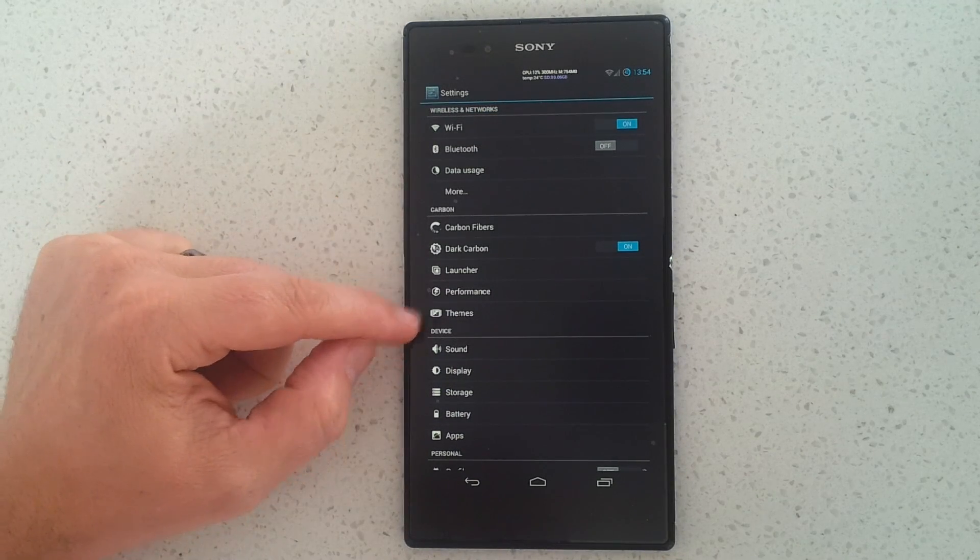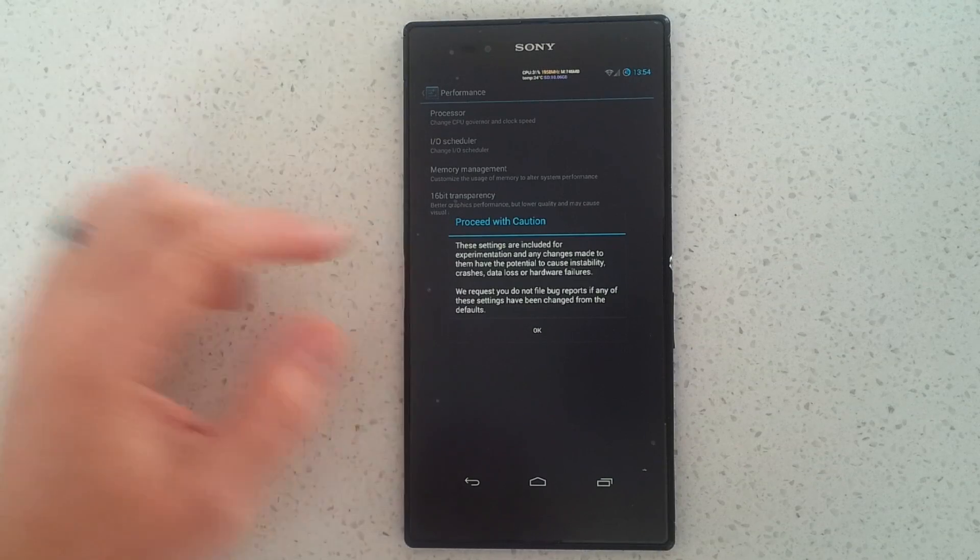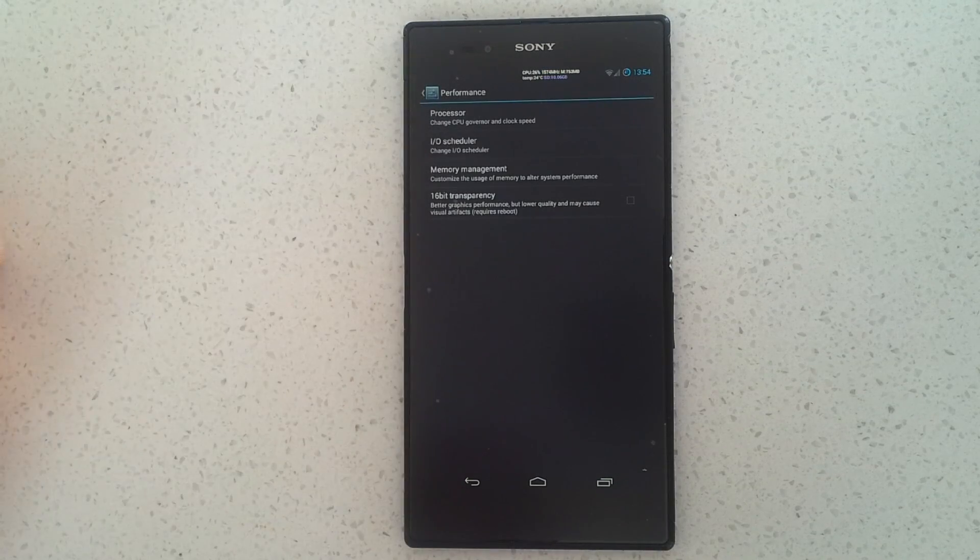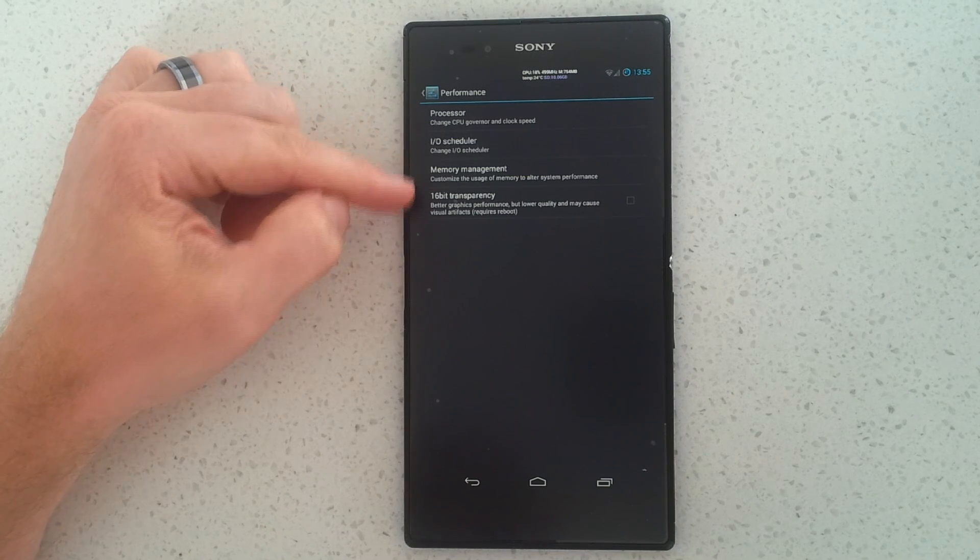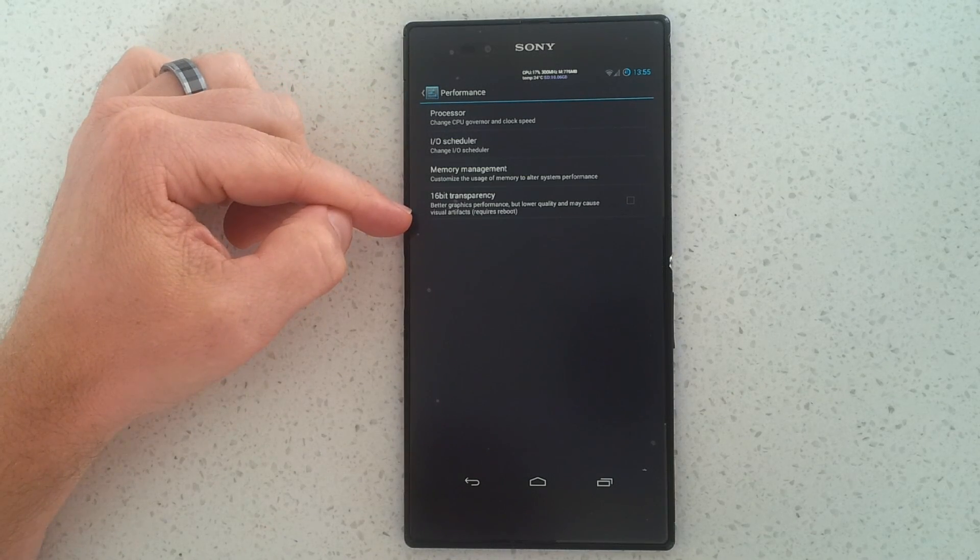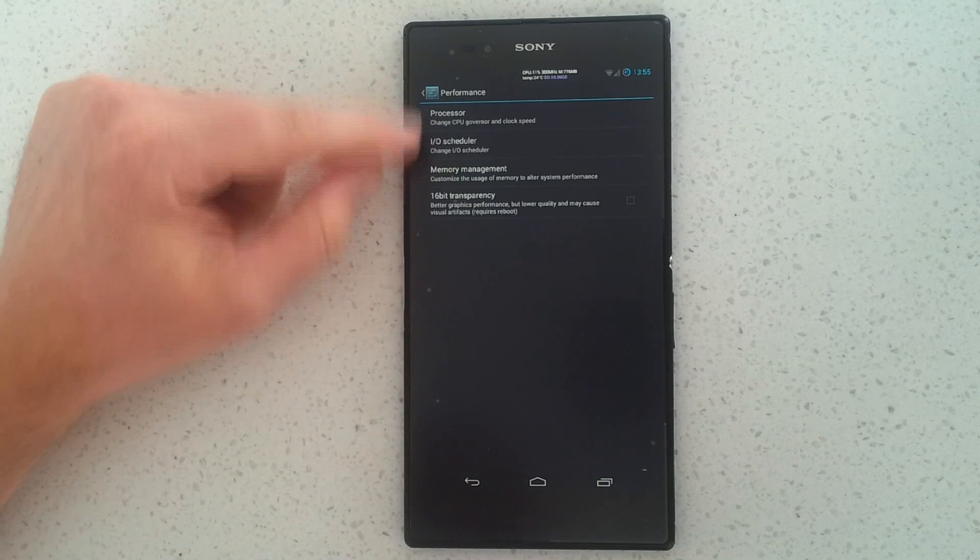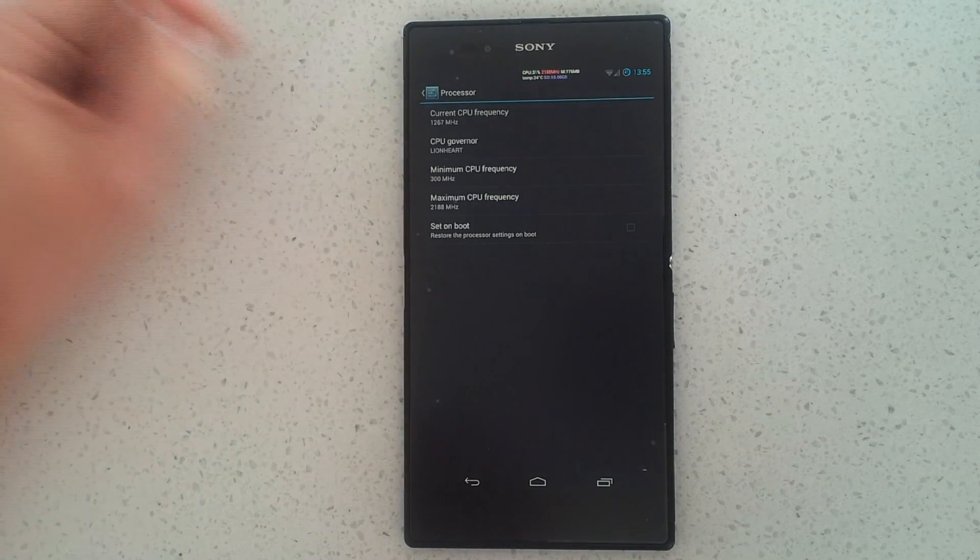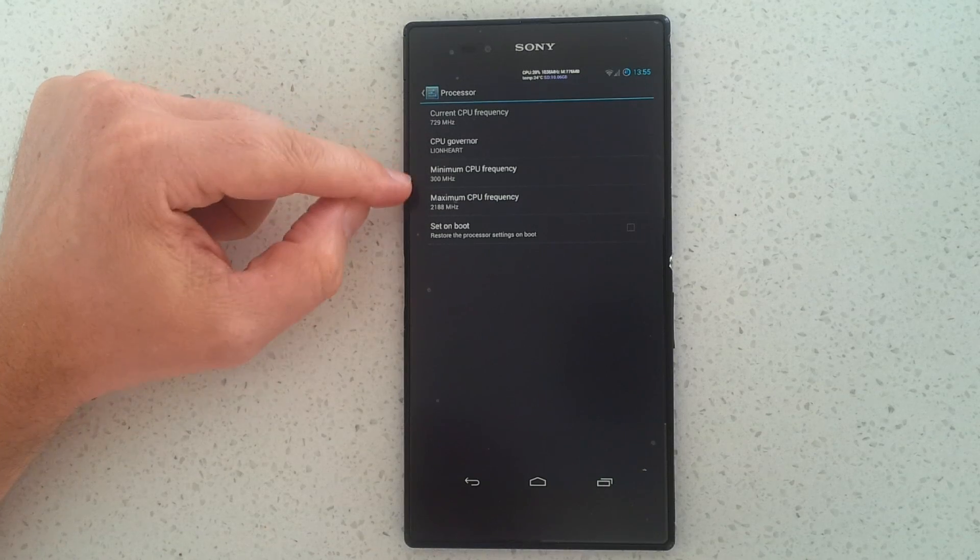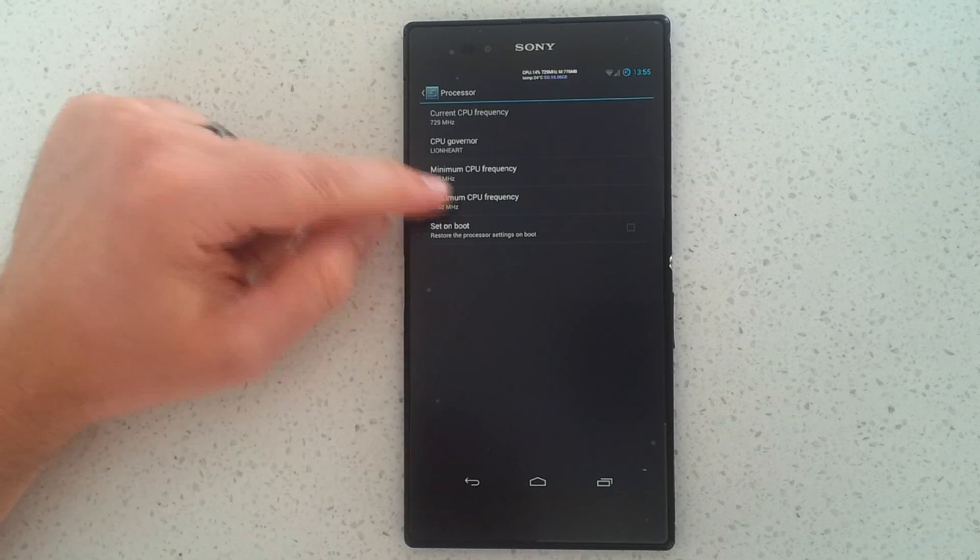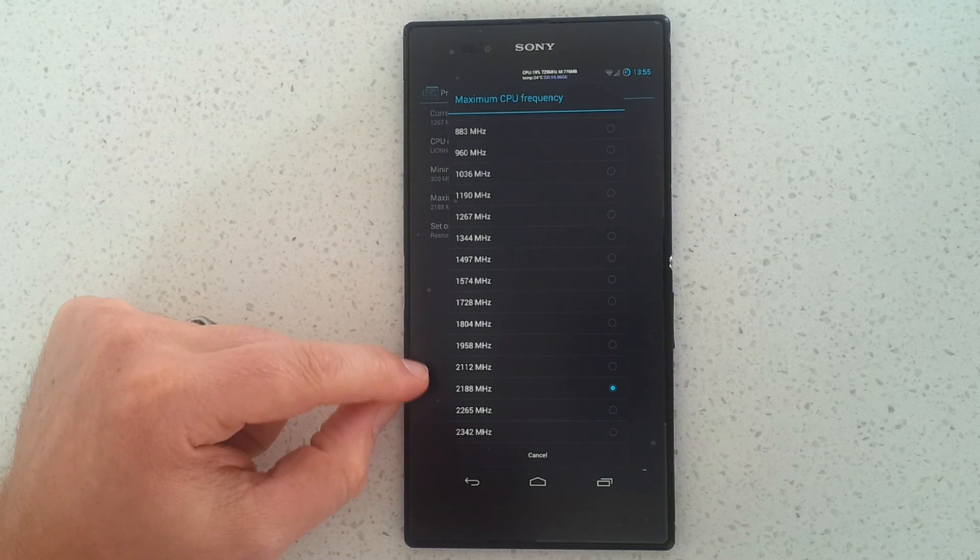So just to clarify, this is Carbon ROM version 2 beta 2. To get into the overclocking settings we need to go into performance and then click on the OK button. We can see we've got processor, IO scheduler, memory management, and 16-bit transparency. So the first one, processor. From inside here we can see we've got the current CPU frequency, the CPU governor, the minimum, the maximum, and for setting on boot.